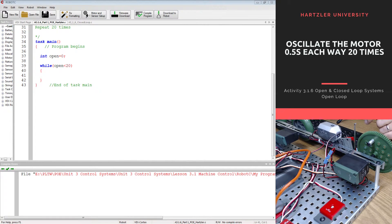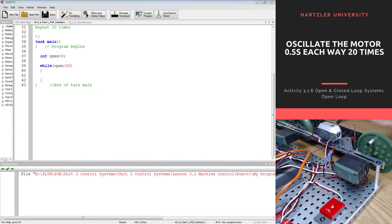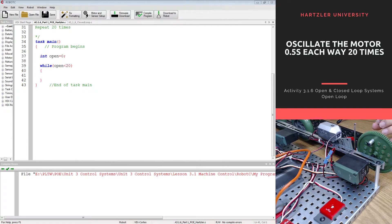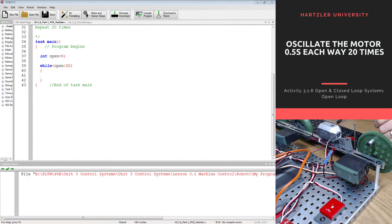Hey everybody, I'm Mr. Hartzler and I want to talk to you about activity 3.1.6. This is open and closed loops and this is for my Principles of Engineering class.